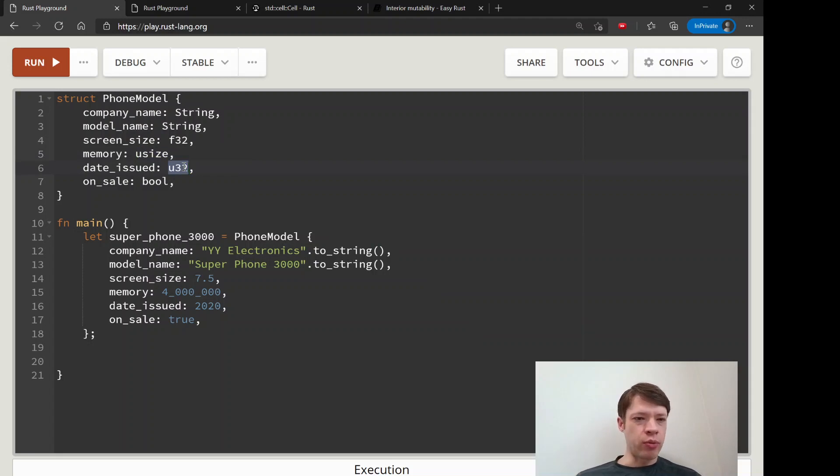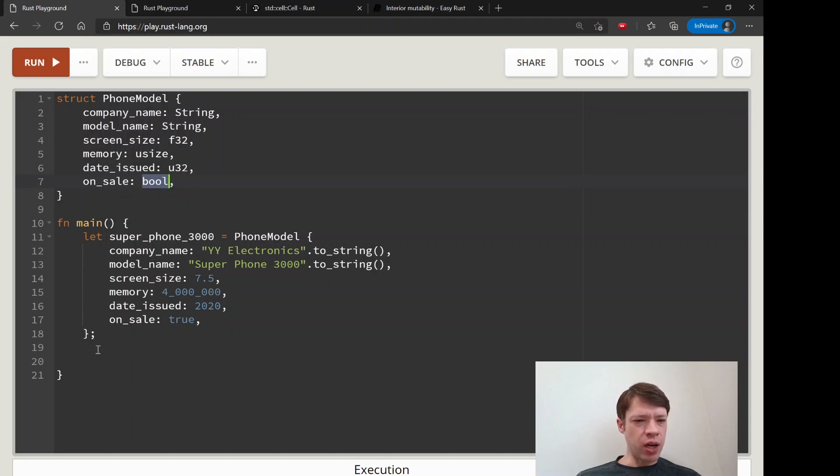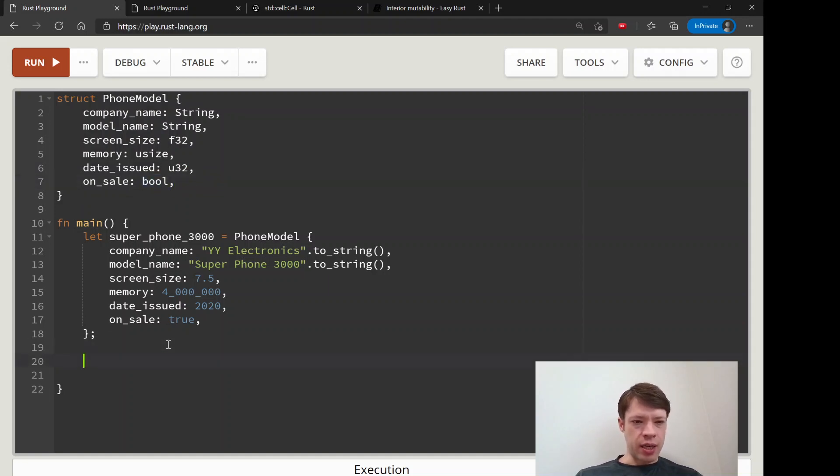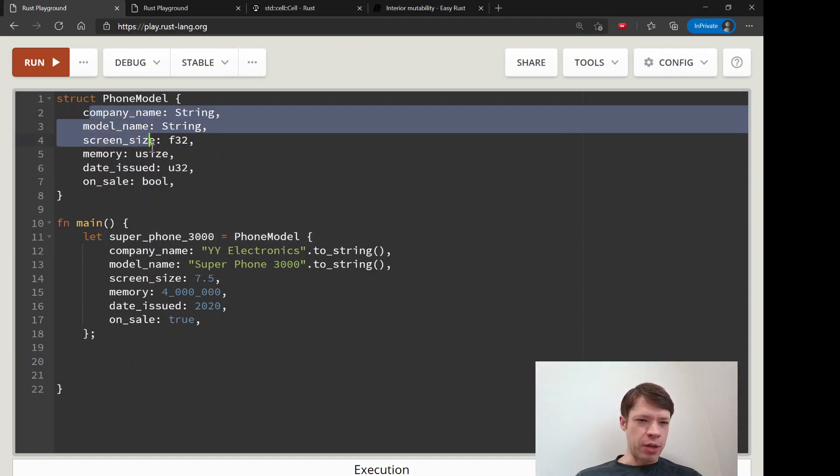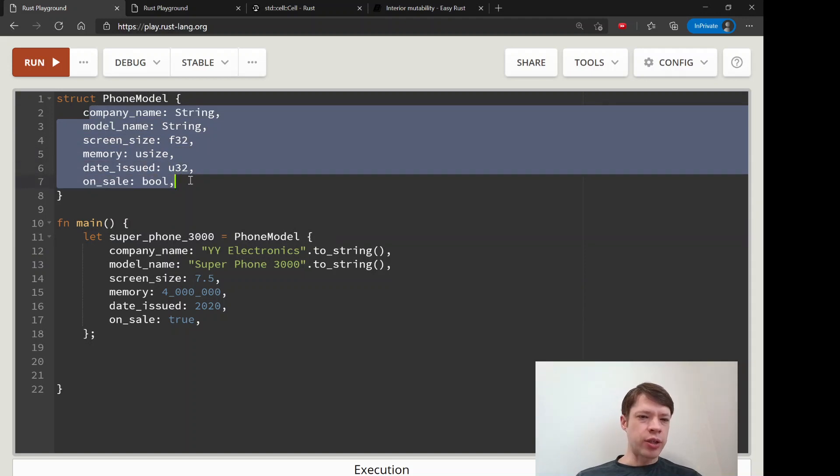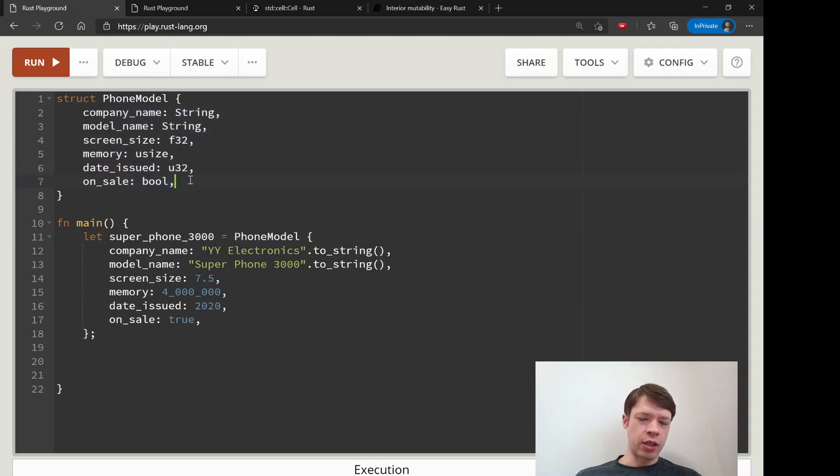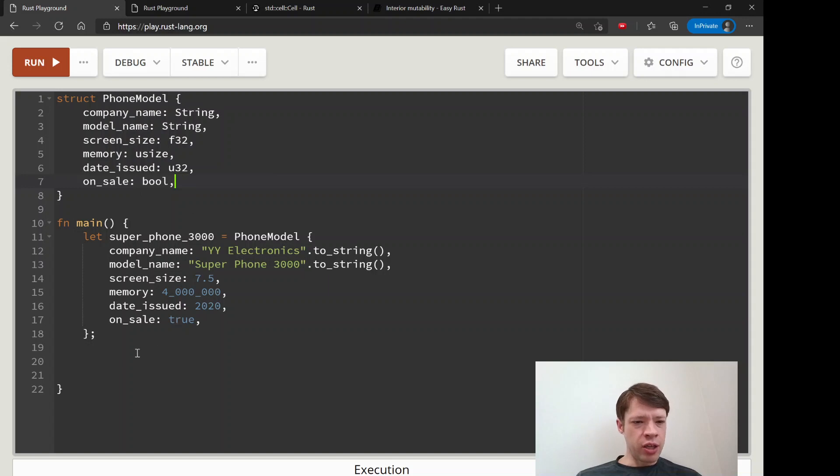The date of course doesn't change, but this on_sale field we would like to change. But we don't want to make everything mutable. You can imagine this struct is maybe like 200 fields of company data, and we don't want people to go around changing it. We just want to have a little bit of mutability on the inside.